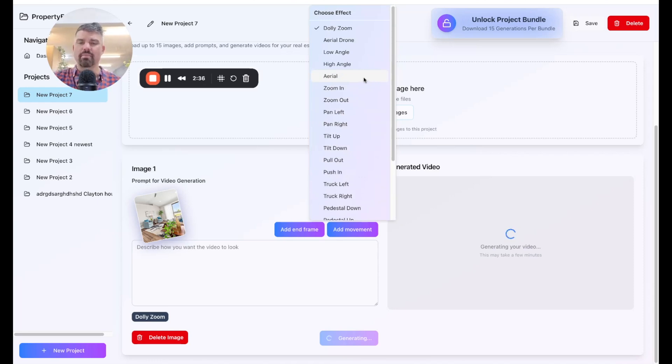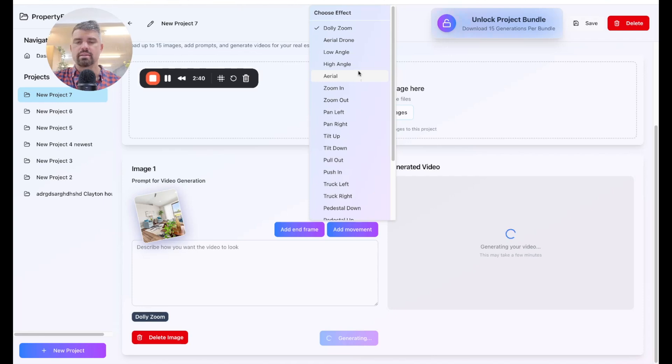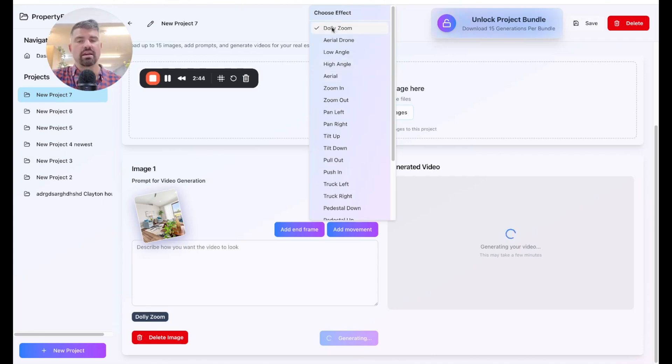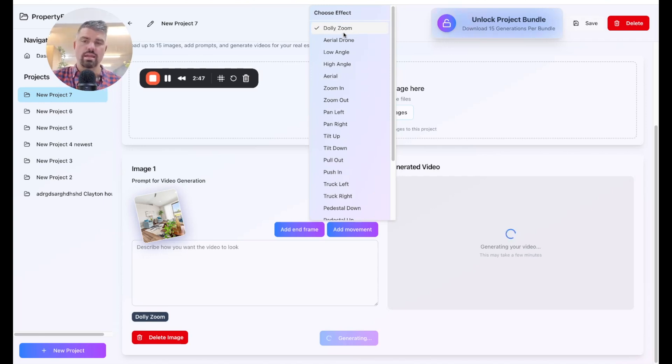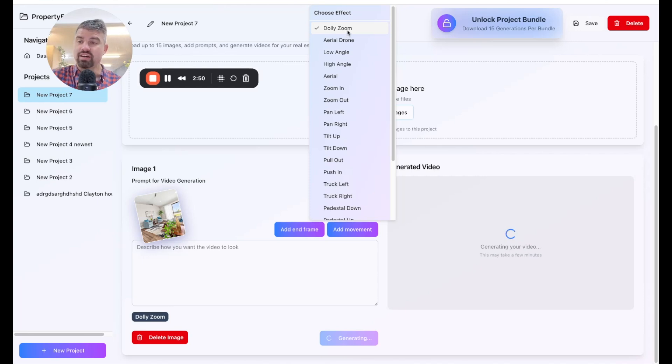What you need to know is that these different prompts have different movements. And you need to kind of test them out to really understand how they look and what to expect. But overall, I really like this Dolly zoom default option. It kind of converts basically an image into a moving five second video.